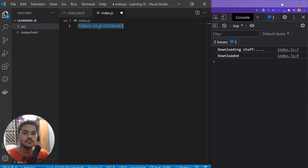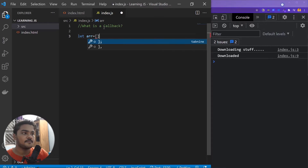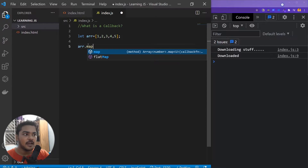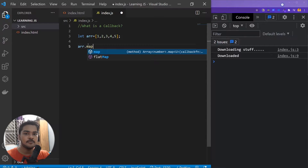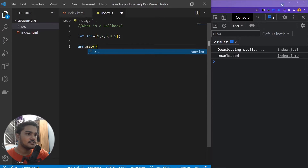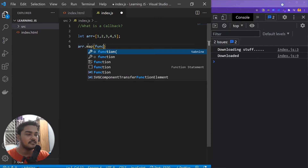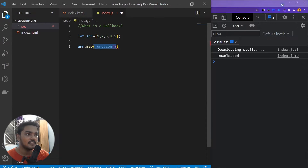So what is a callback? A callback is very simple — it is just a function which is being passed into another function as an argument. For example, let's say we have an array with elements one, two, three, four, five, and I want to print all these elements individually but increased by one. I'll use the built-in array function called map. If you don't know what map is, it's a function that iterates over all the elements of the array and produces a new array, or you can do anything with each element.